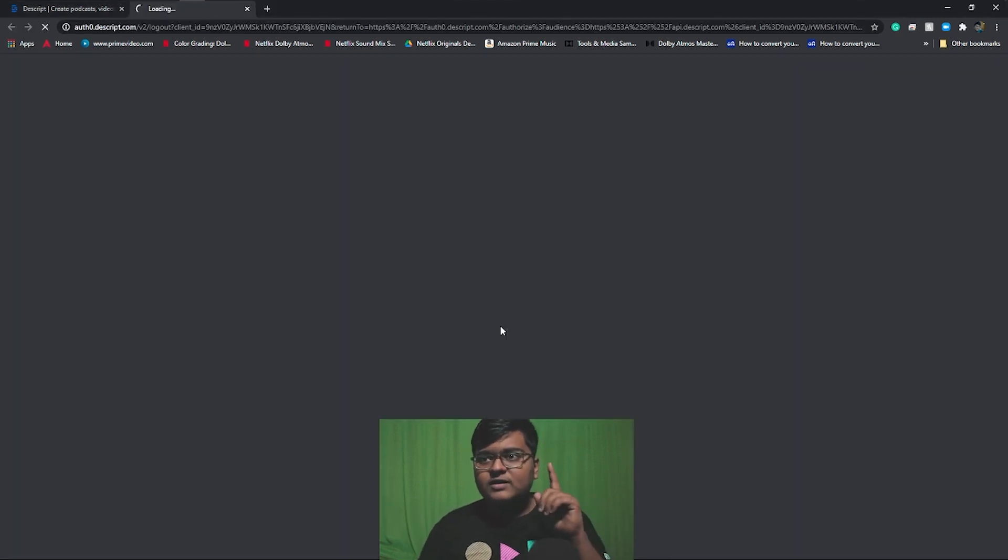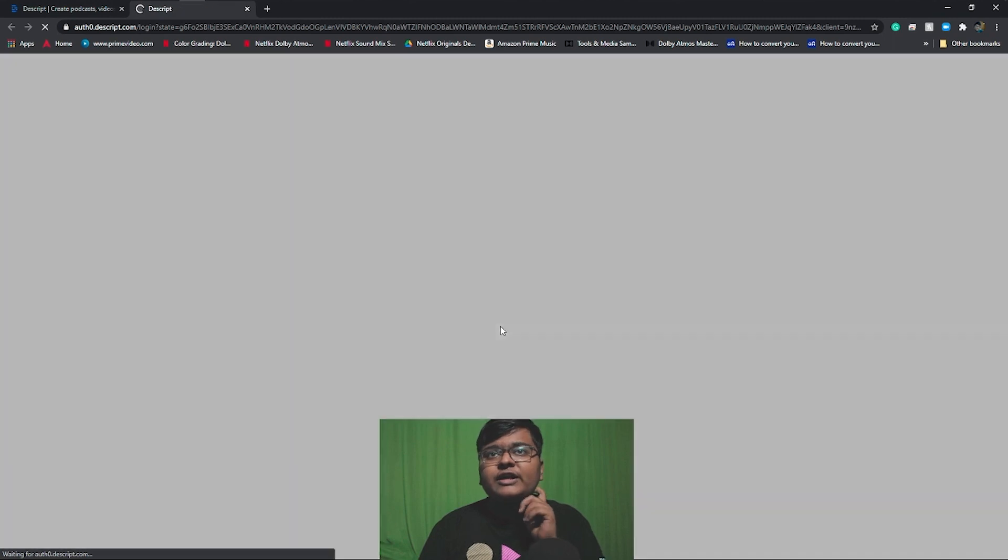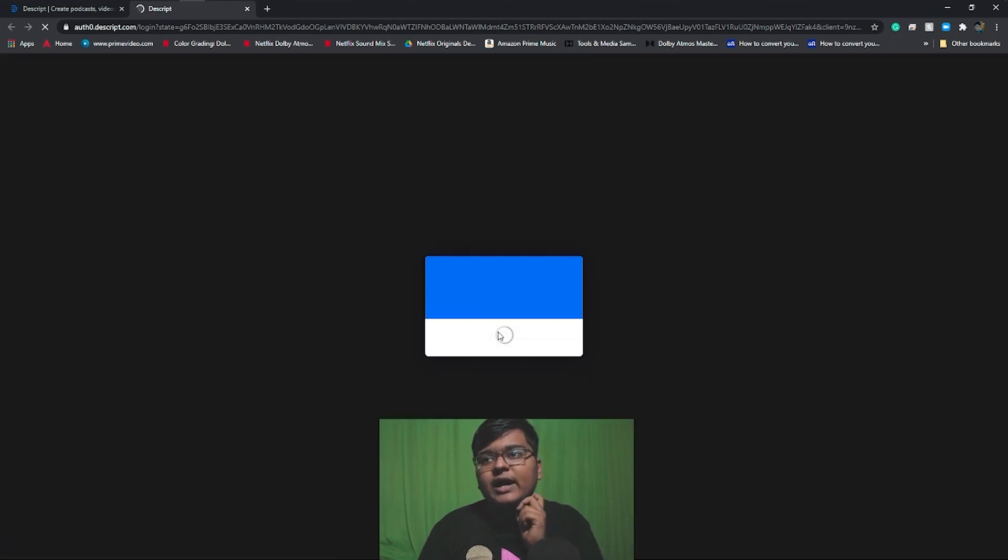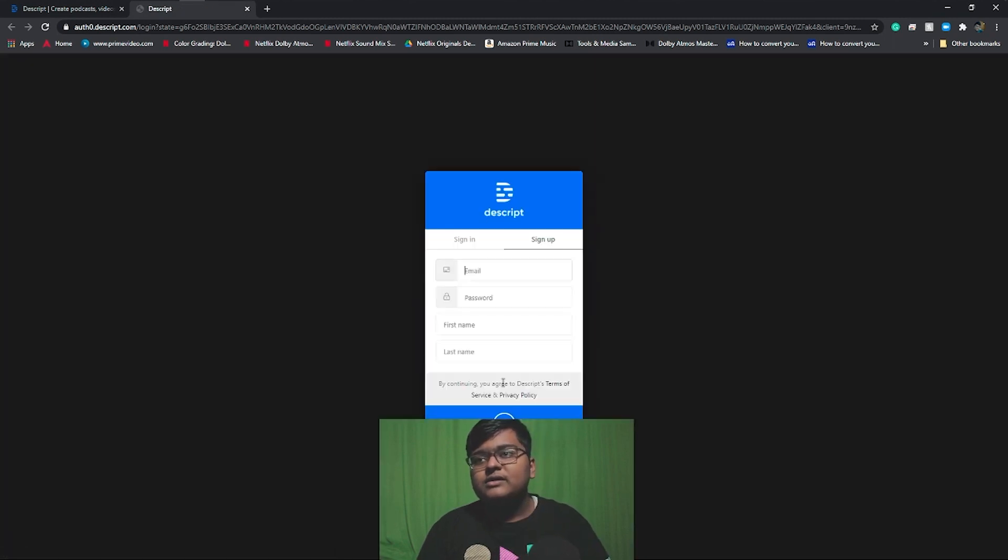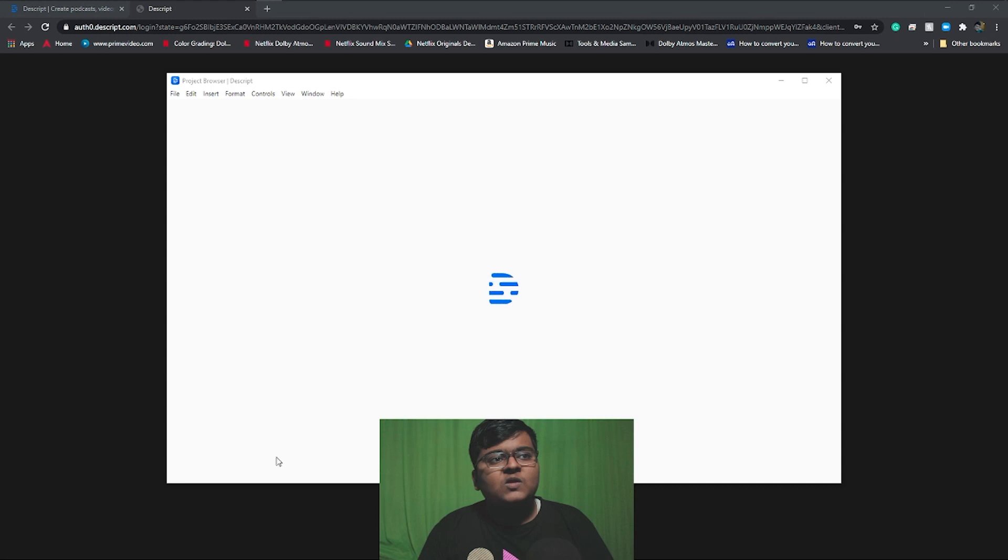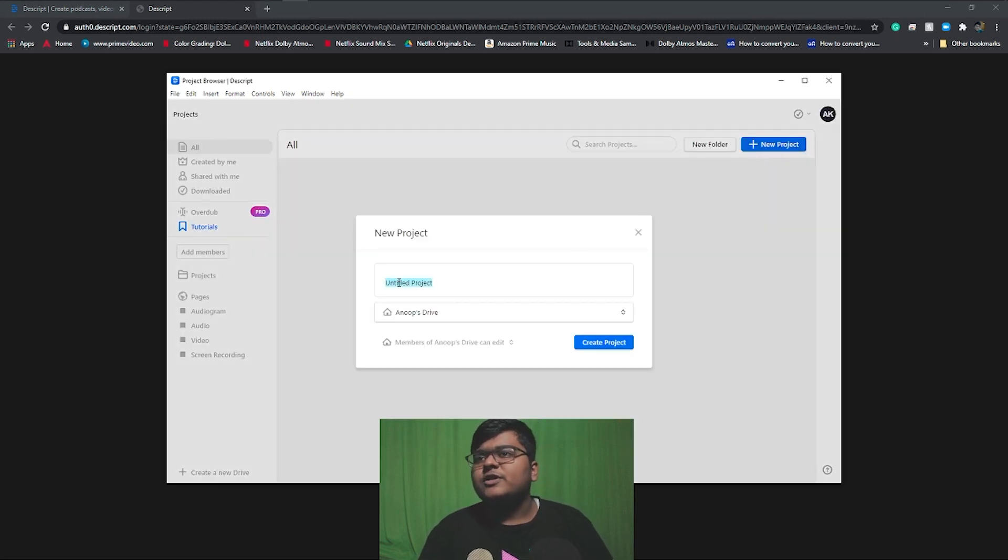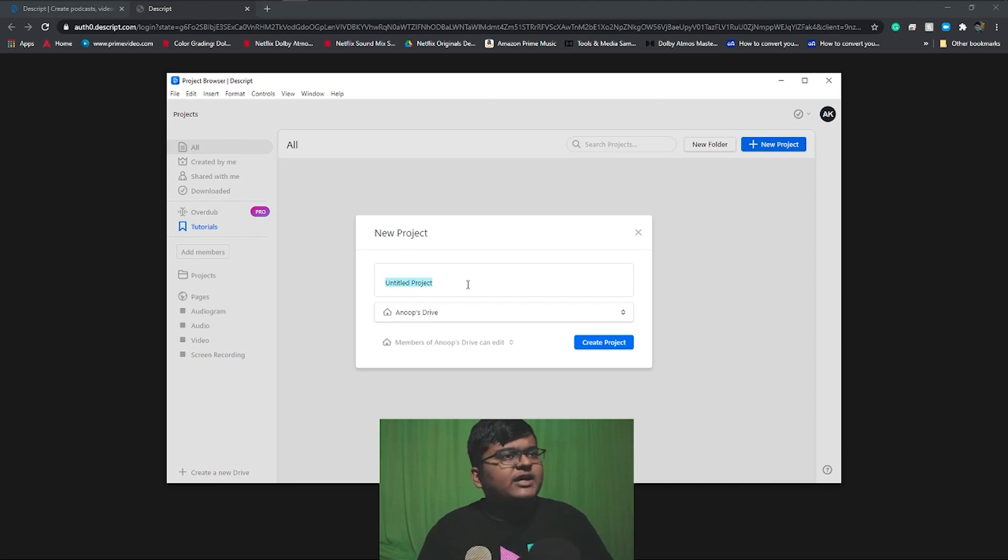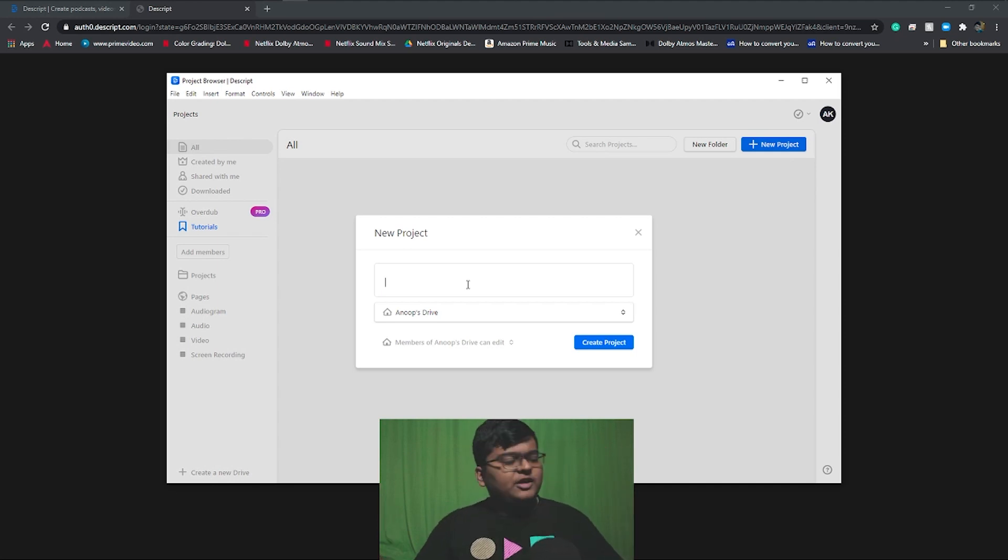So after installation, click on create an account. After signing up, it will directly redirect you to the software, the Descript software. So after launching and all the steps, click on new project and add the name of your project.